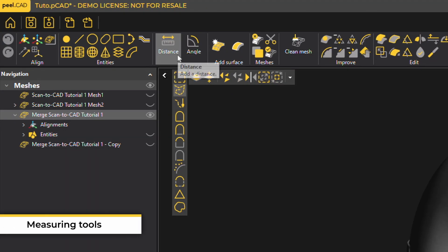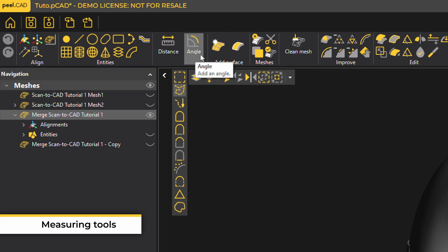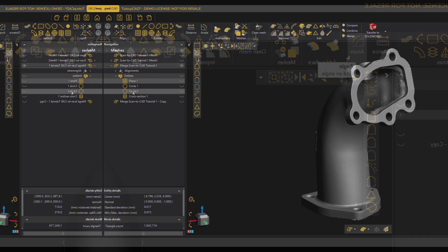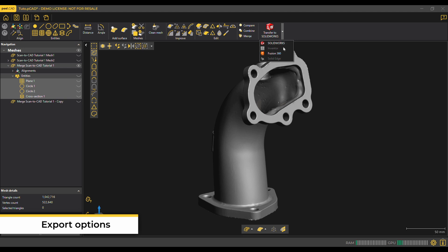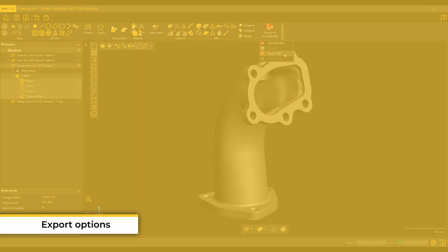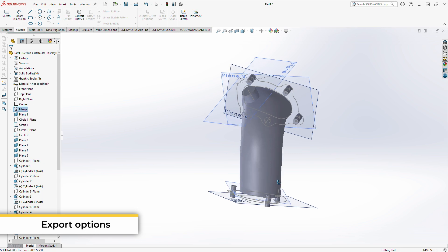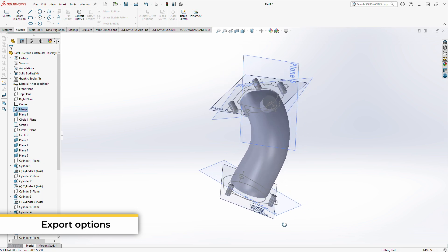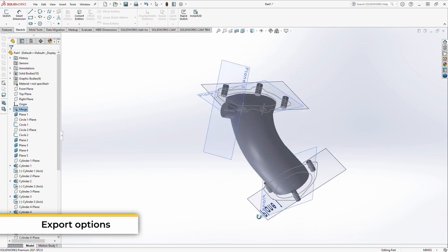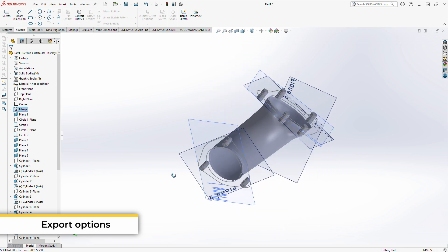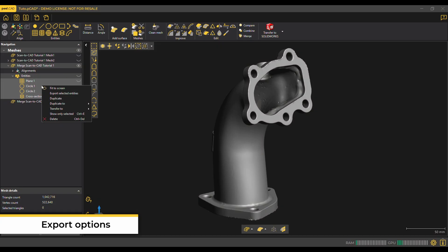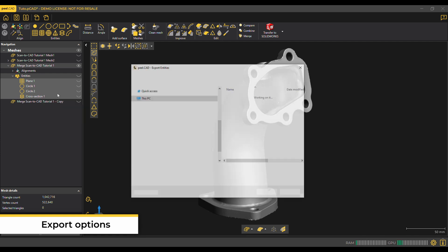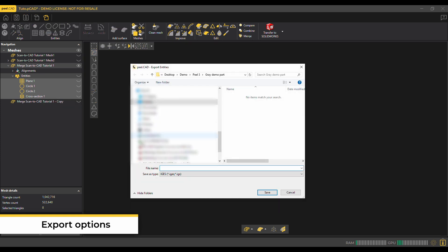This software can also measure basic distances and angles. Once all the necessary entities and surfaces are created, you can directly send them to our partner software such as SolidWorks, Inventor, Fusion, or Solid Edge as live editable entities so you can continue building your CAD from there. And even if you have a different CAD software, you can simply export the entities as STP or IGES files and import them directly to your CAD software that you're most comfortable in.